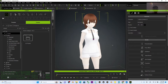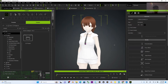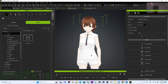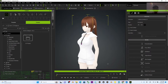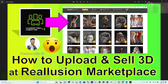Hey guys, my name is Freedom. Today I'm going to show you how to upload any of your 3D avatar in Character Creator 4 onto the Reallusion marketplace. I'm going to show you step by step how to upload and sell your 3D model from CC4 at the Reallusion marketplace.